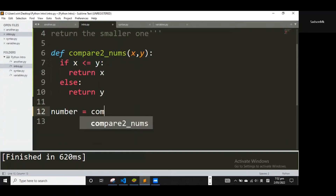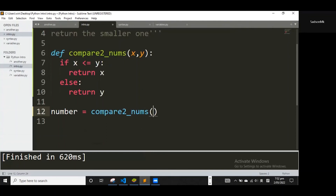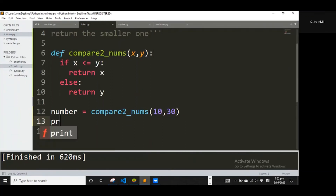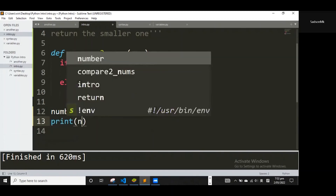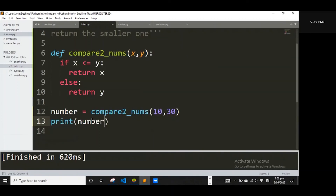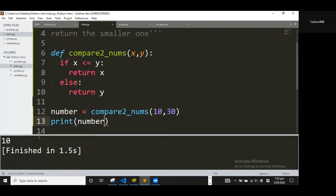I'll call `compare_two_numbers` and pass in the arguments — the real numbers. Let's say 10 and 30. I can print `number` to show the return value. Let me save and run — you'll see a 10 down here, because 10 is smaller than 30.